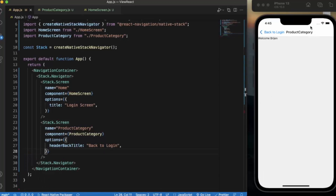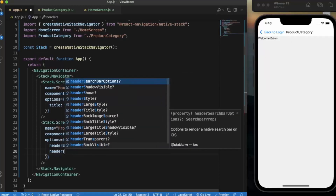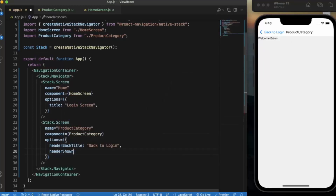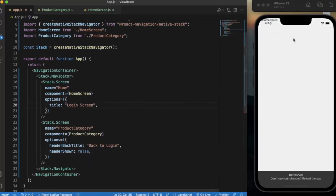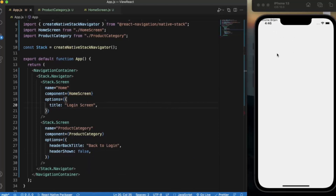By default, the header will be visible on each of the components, but sometimes you don't want to show the header. We have a property for that called headerShown. By default it is true, but if I provide false and save, as you can see the header disappears. You can also use props here to make it dynamic. Let me bring the header back.